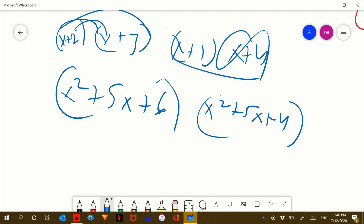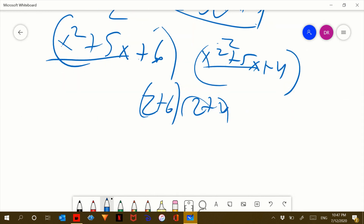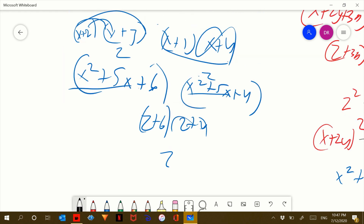And then again, you can see the same set. So letting z equal x squared plus 5x, we have z plus 6 times z plus 4. This would be z squared plus 10z plus 24, because z times z is z squared, and then plus 4z plus 6z, which is plus 10z, plus 24.